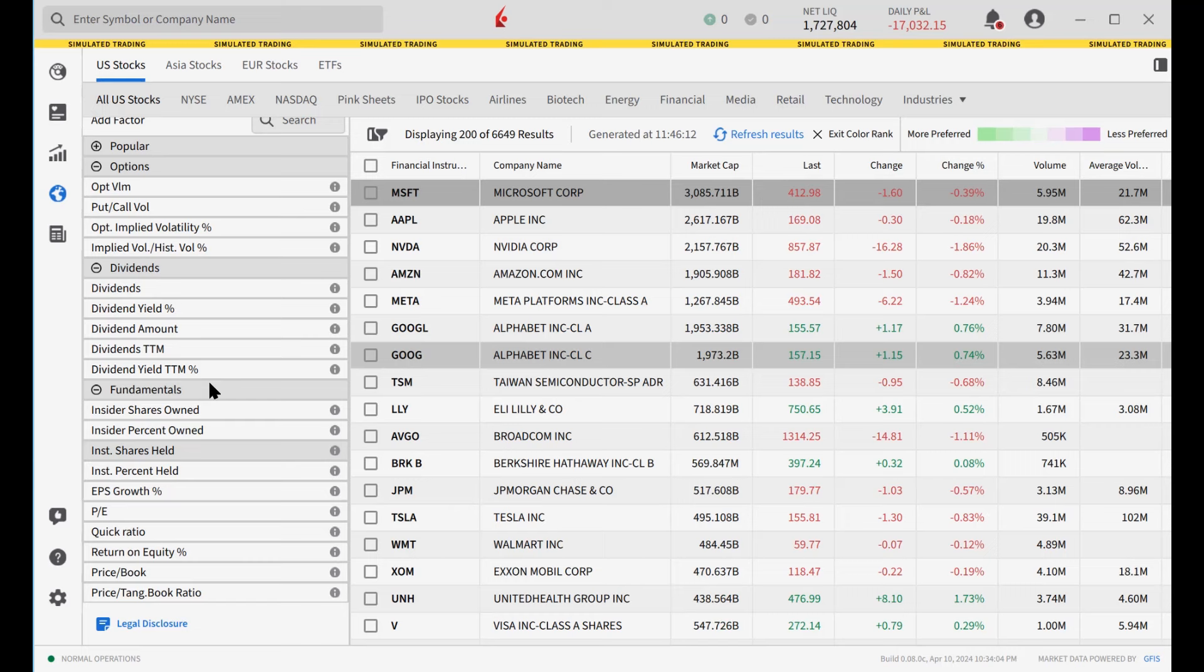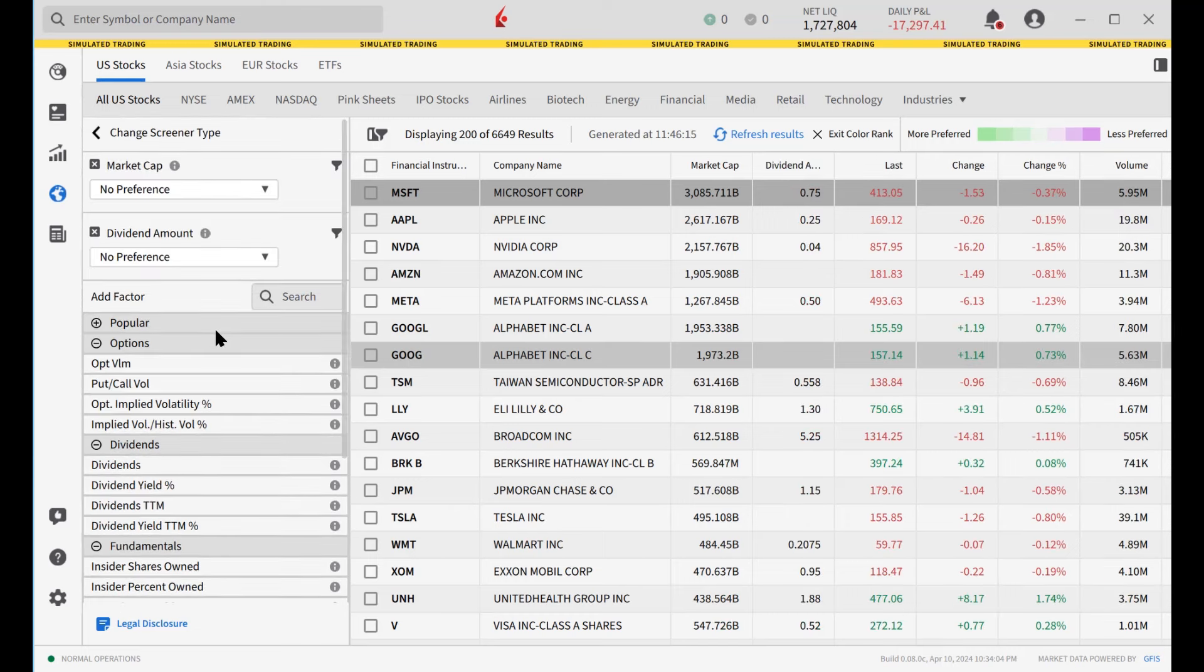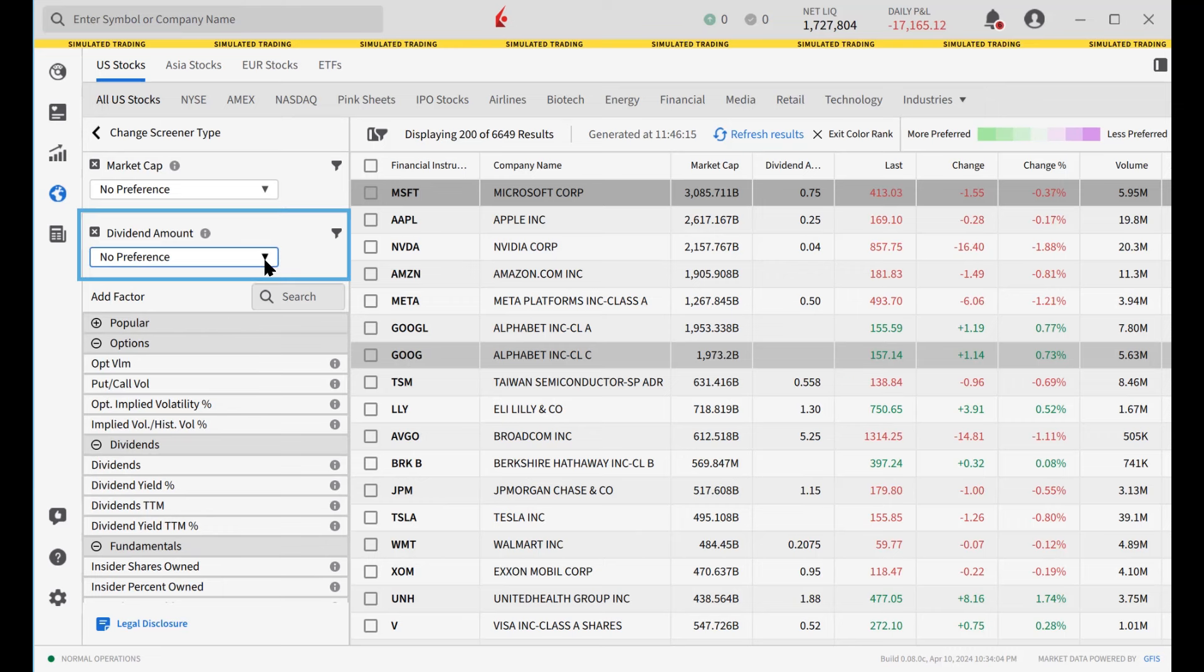For example, when selecting the dividend amount factor, the user might specify higher values are preferred.